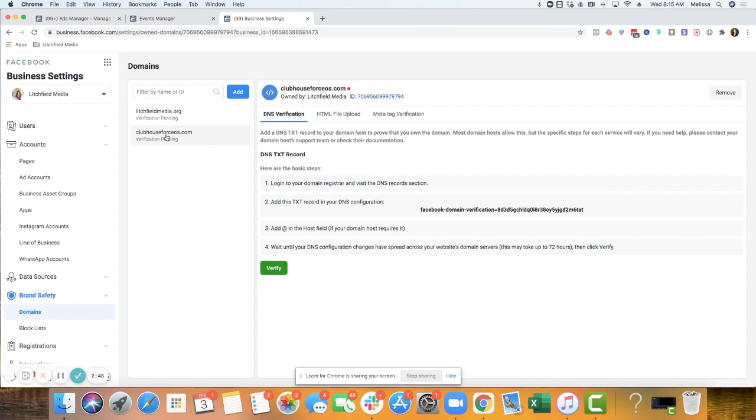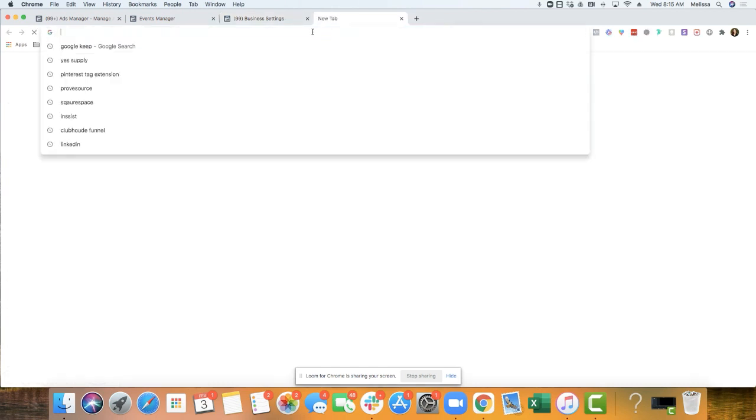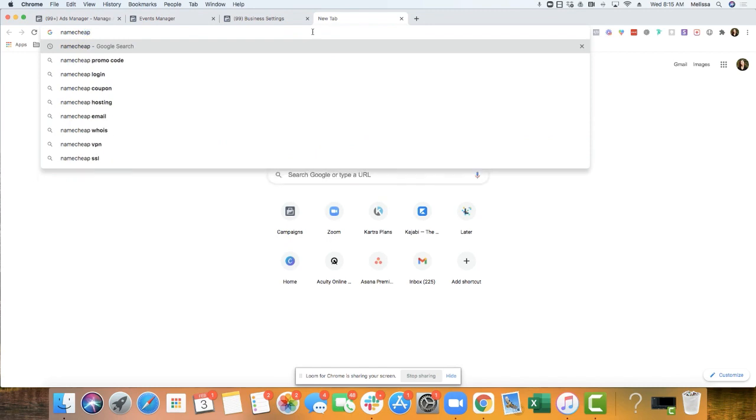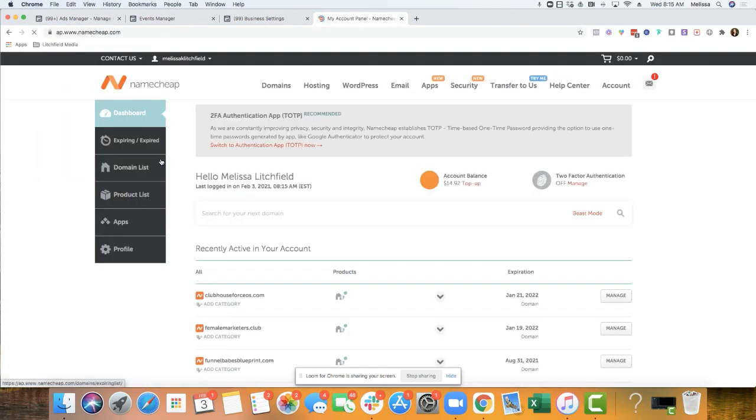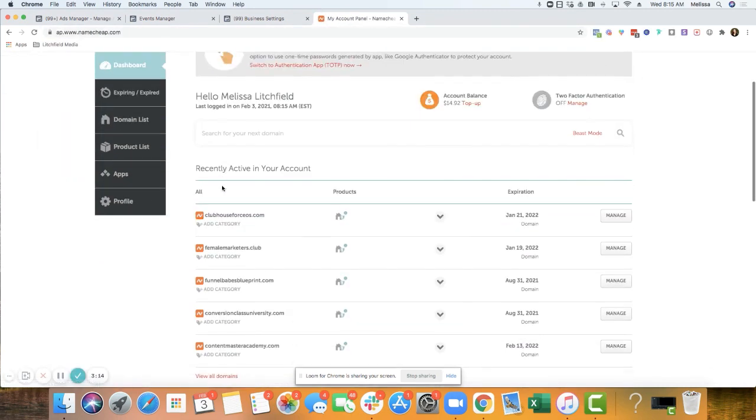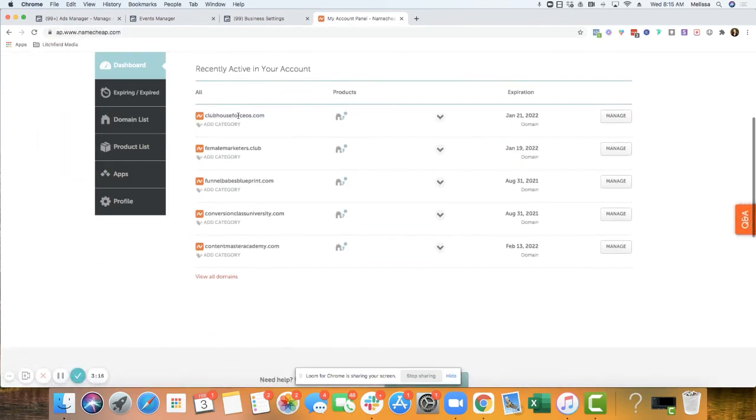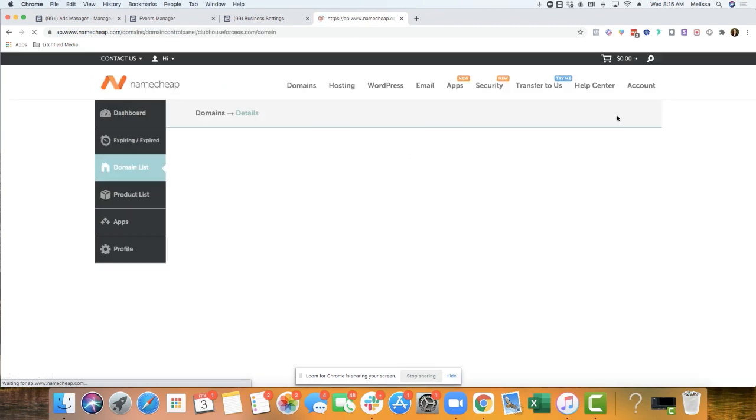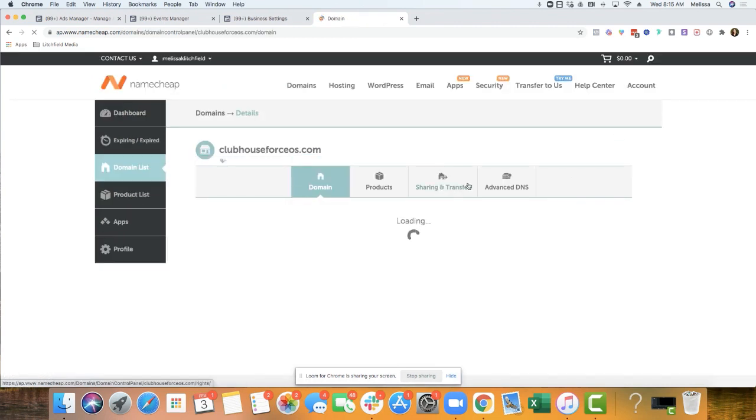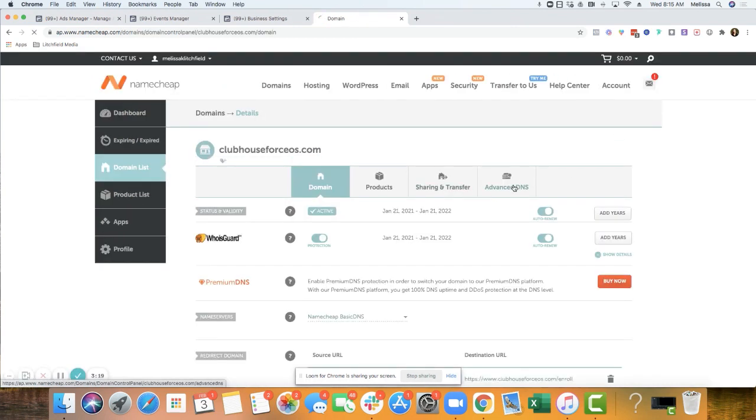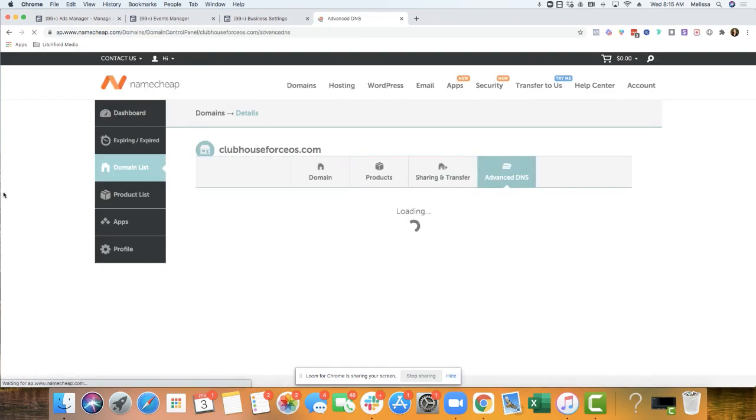Okay, so for Clubhouse for CEOs, I have everything under Namecheap. So you'd go in here, manage, and then advance DNS.